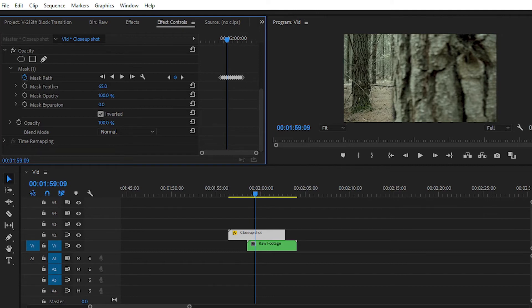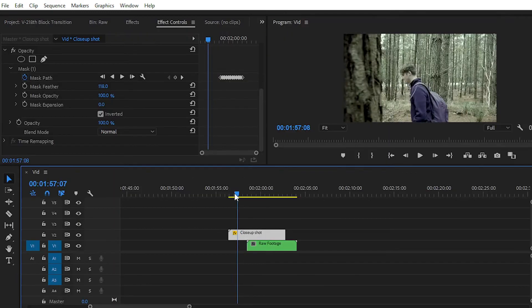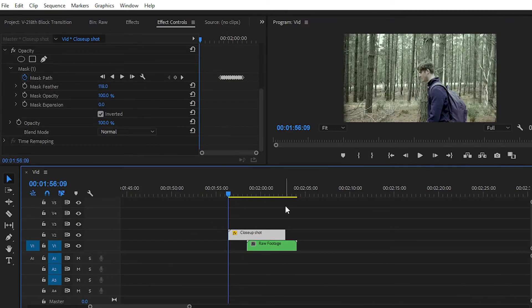After creating the block transition, you can invert the mask. You need to create the blank portion with the help of the masking tool and keyframe animation. At every single point you have to create the mask, animate the mask path, so that your mask follows your subject or object throughout the video shot.